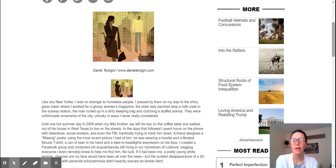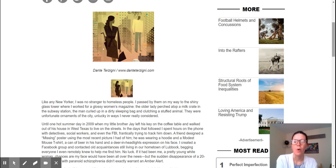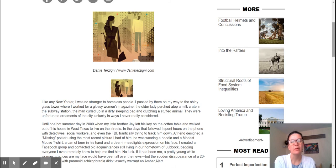The first paragraph: 'Like any New Yorker, I was no stranger to homeless people.' Okay — setting: New York. We are in New York. 'I passed by them on my way to the shiny glass tower where I worked for a glossy women's magazine. The older lady perched atop a milk crate in the subway station. The man curled up in a dirty sleeping bag and clutching a stuffed animal. They were unfortunate ornaments of the city. Unlucky in ways I never really considered.' In here we get some context clues — subway station, glass towers, homeless people — all putting us in New York City.